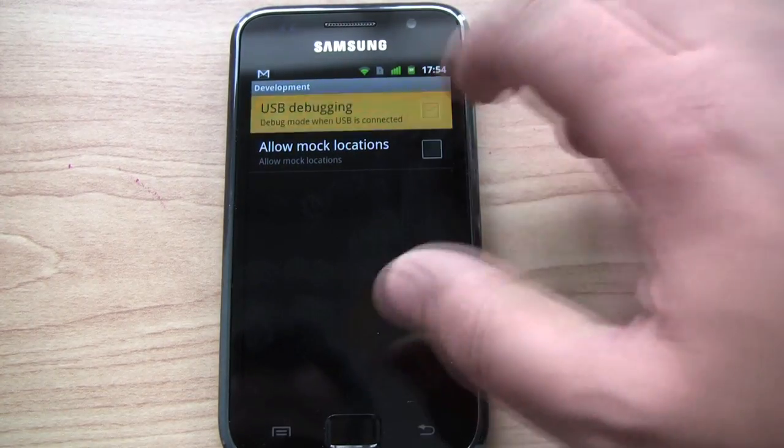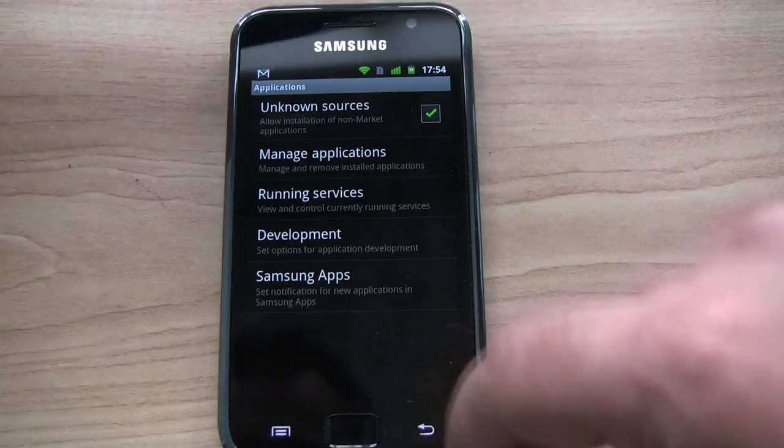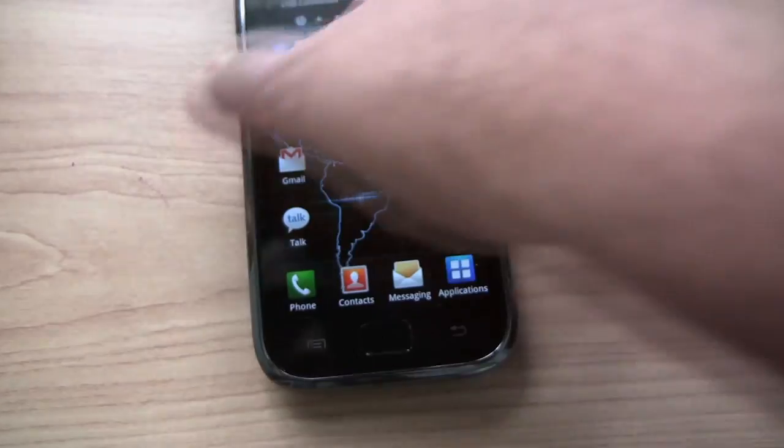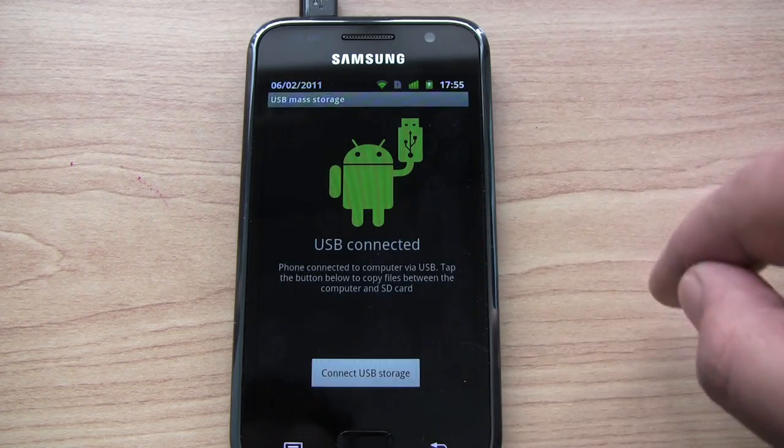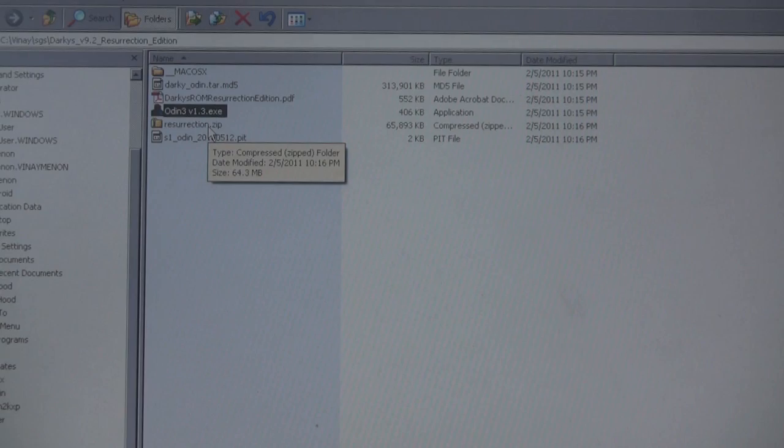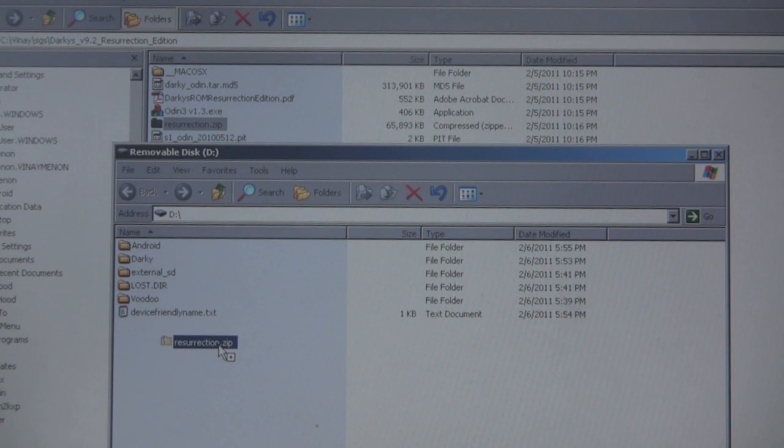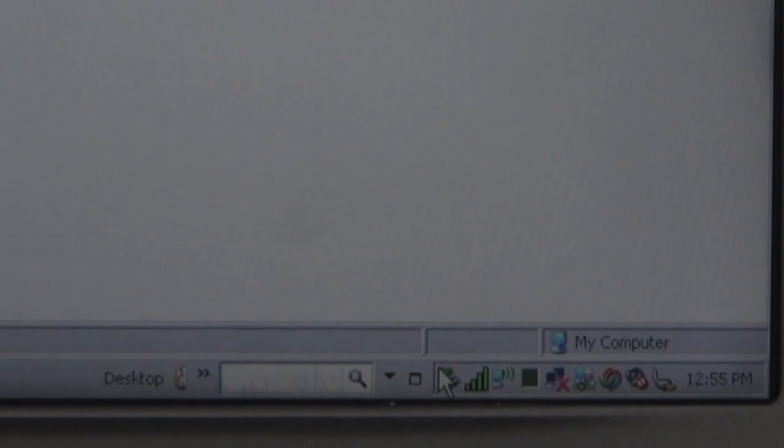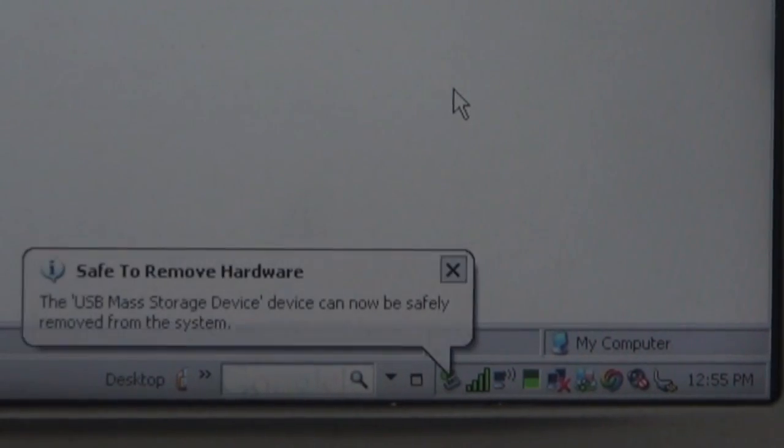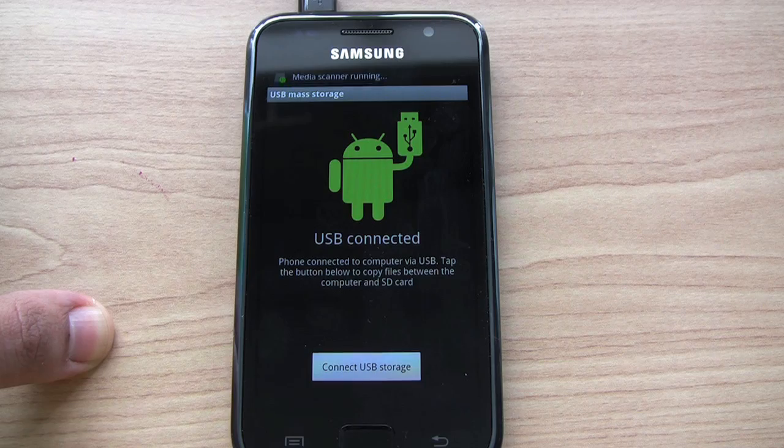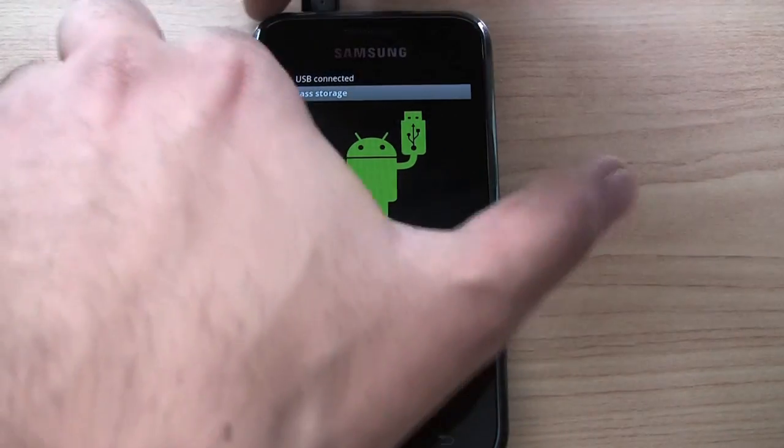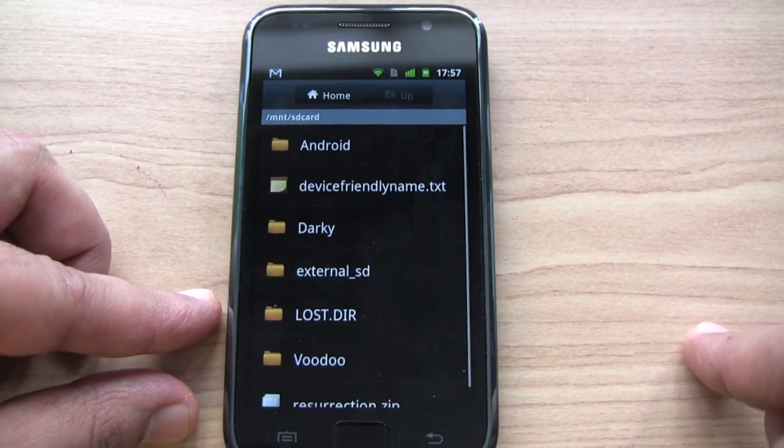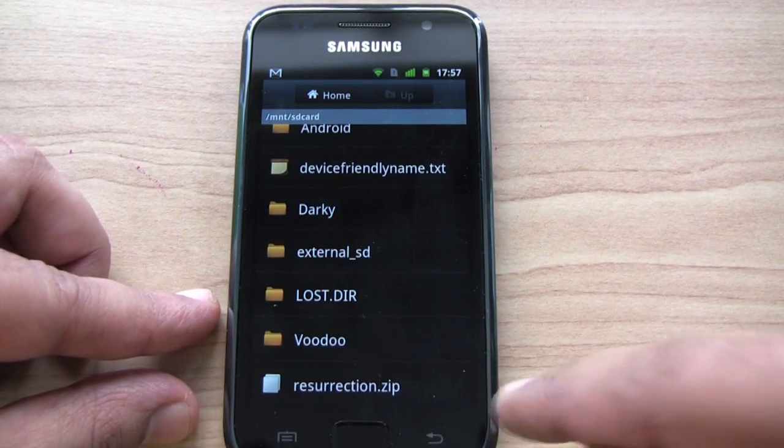Okay, let's select USB debugging so that we can copy the resurrection.zip file onto the phone's internal SD card. Okay, so the phone is plugged in and mapped to the PC. There's our resurrection.zip file. I'm going to drag that over to the internal SD card of the phone. Okay, we can go ahead now and disconnect the phone. Now if we look in the phone, we should see the resurrection.zip file. Yep, so it's copied over.